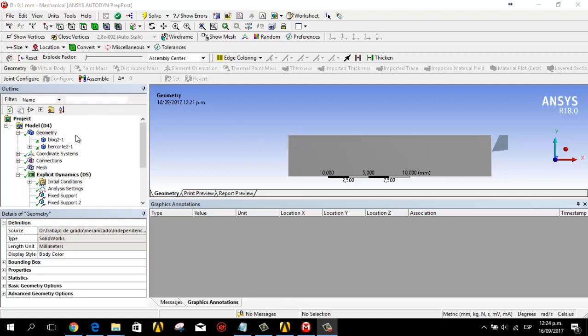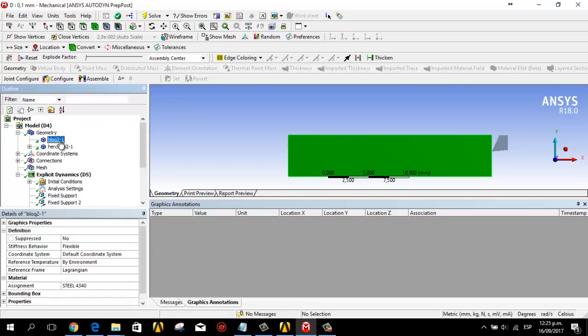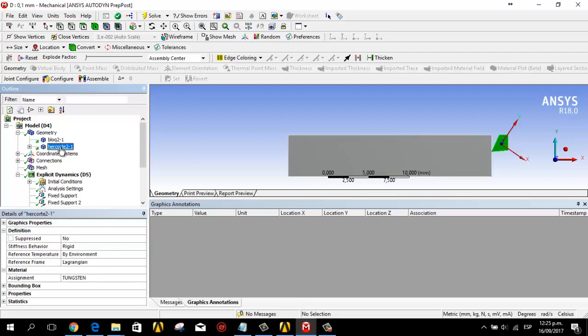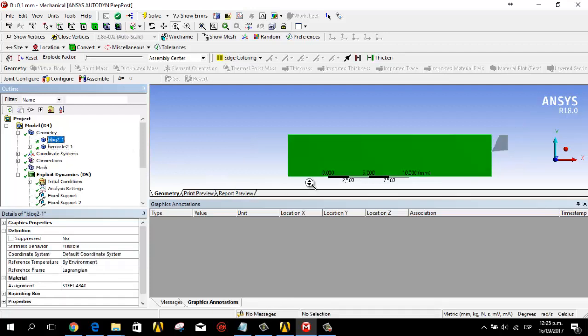In this part we have two parts: this is the block and this is the tool.